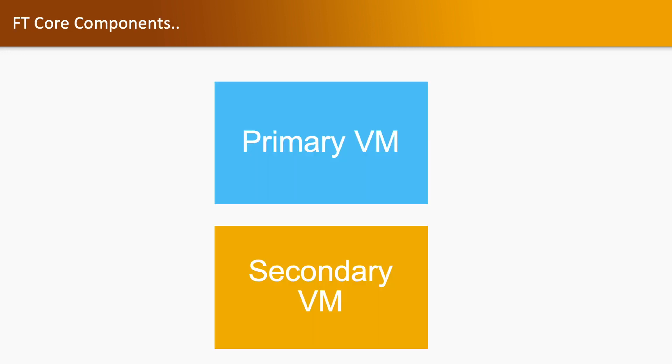FT core components: We have two components. One is primary VM, second is secondary VM. Primary VM will keep the original data, where secondary VM will also keep the same data and will be used in case of host failure.